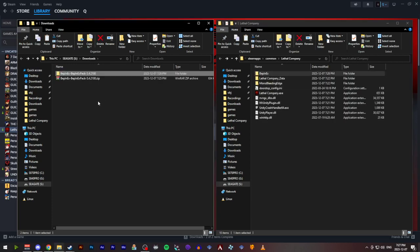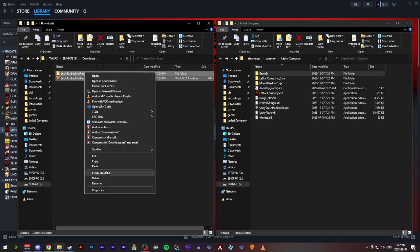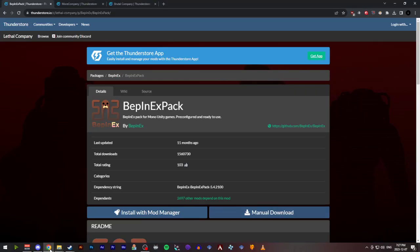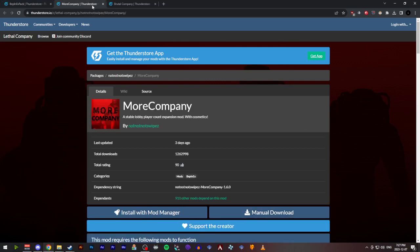Now that we have the mod loader downloaded, we're going to download More Company.